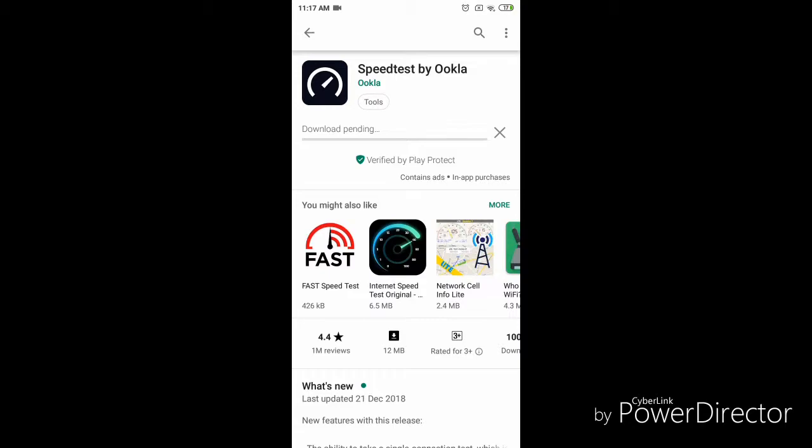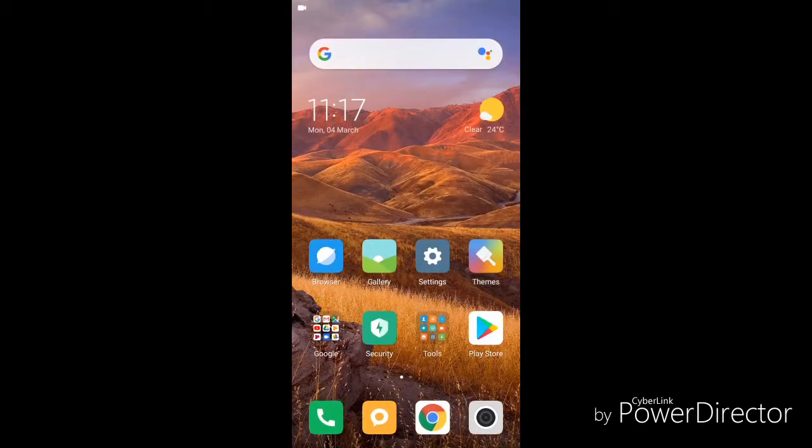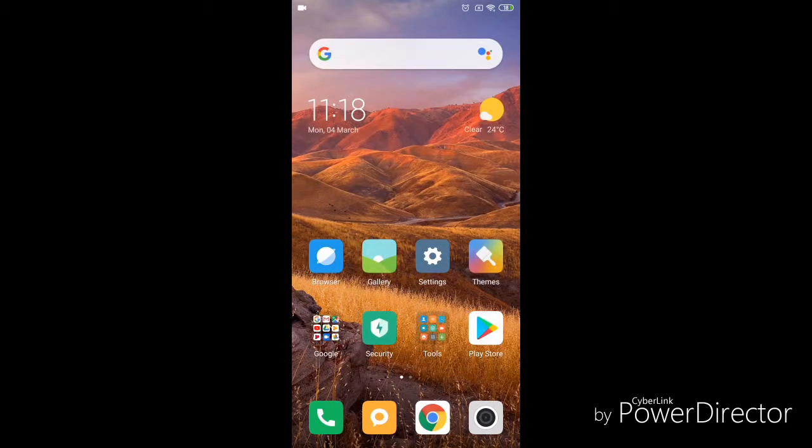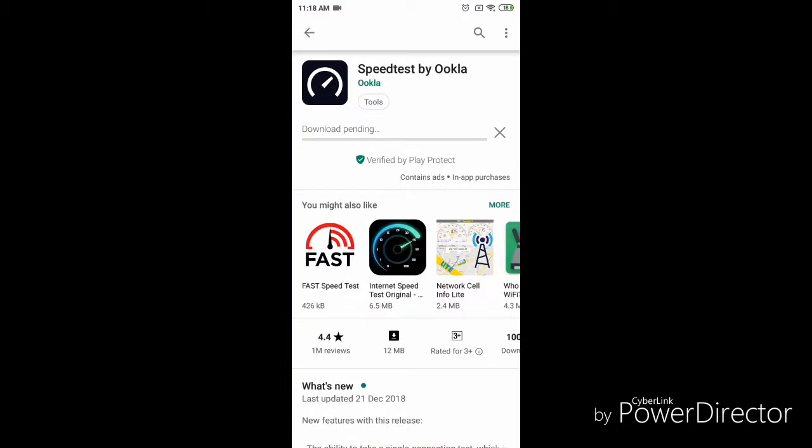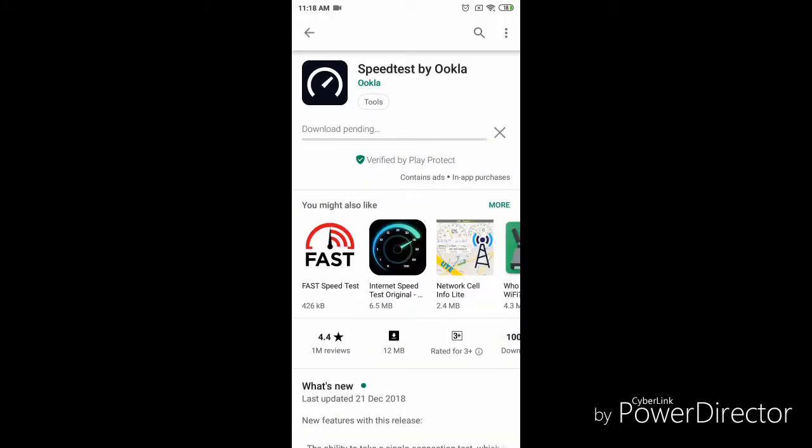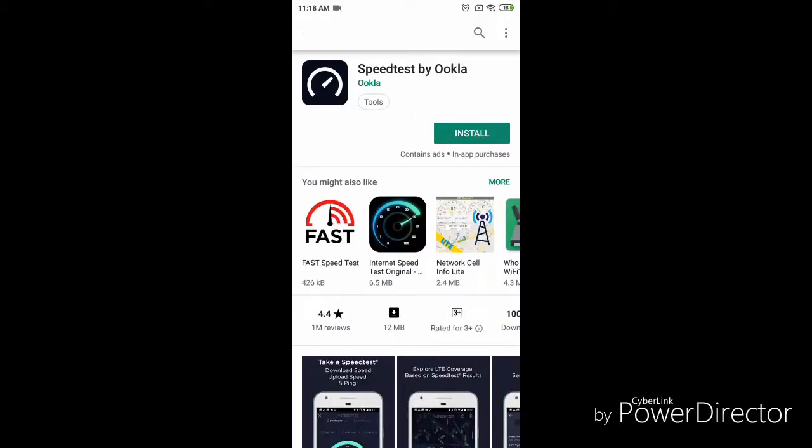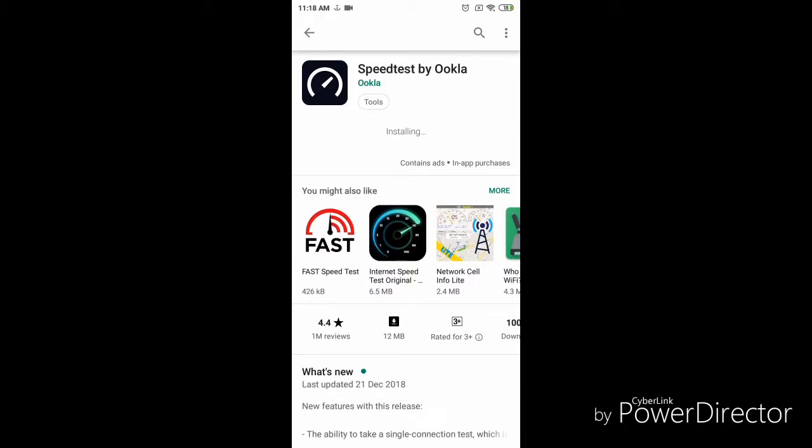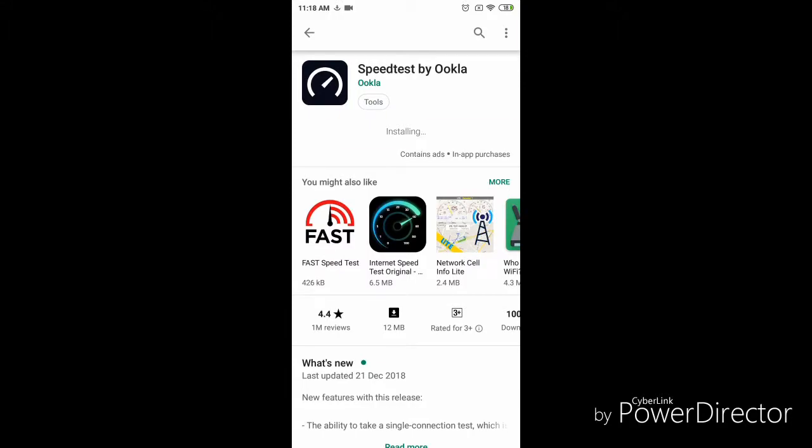It is downloading in my smartphone. This is one of the best speed testers of the world. It shows the accurate speed of the internet. It is not installing, so I did it again. You can see it is installing now.